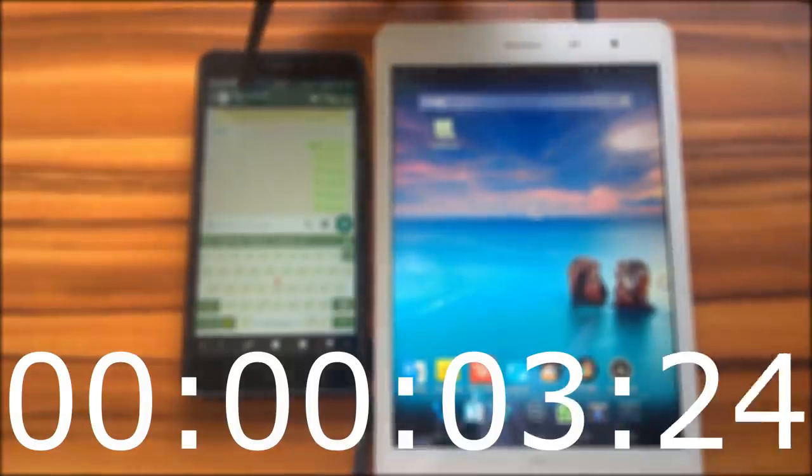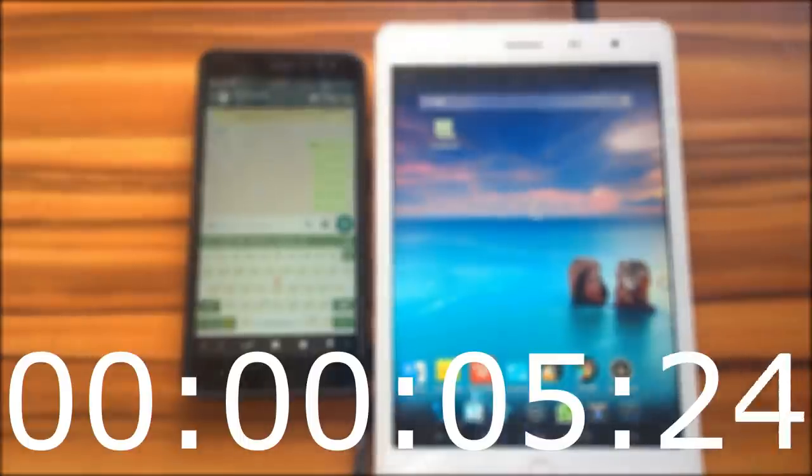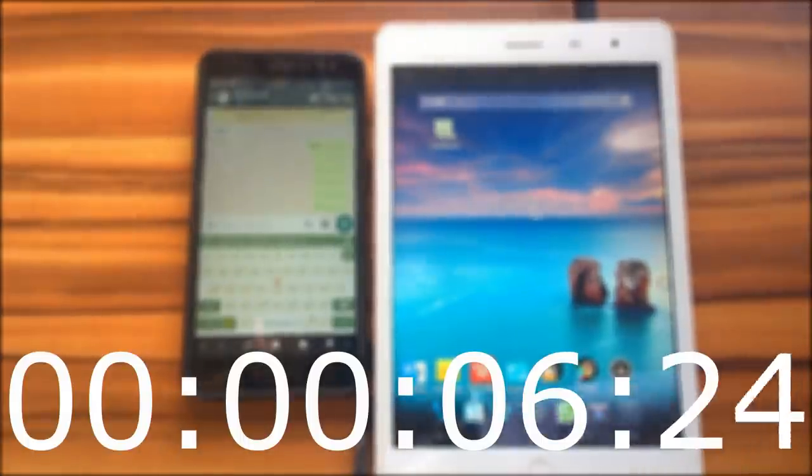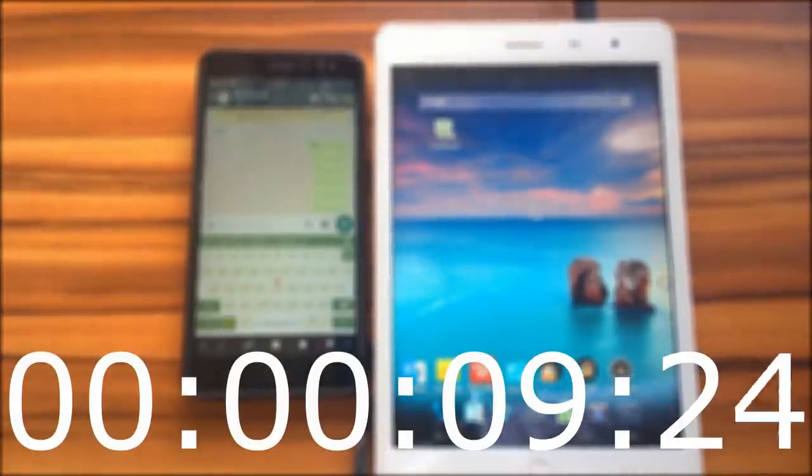This video will show you how to hide online status in WhatsApp. Also, we will show you how to hide last seen and blue tick.